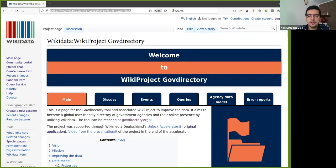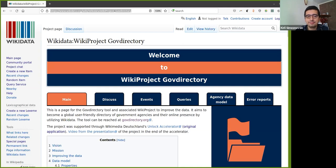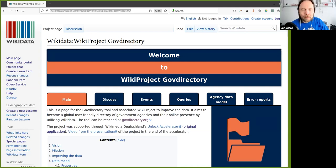Welcome back everyone. Thank you Jan for joining us. We're waiting for Albin to join but I think we can start. We're going to have a session on Wikidata - its title is 'Add Your Country to the Wikidata GovDirectory'. Jan, if you're ready you can start. Yes, I'm ready, and Albin will pick up when he comes in.